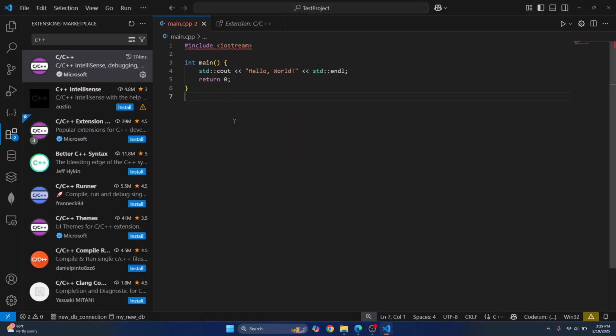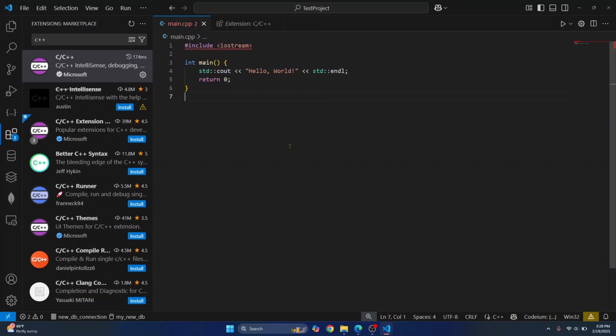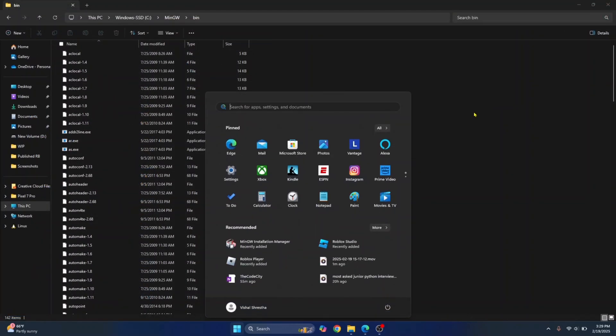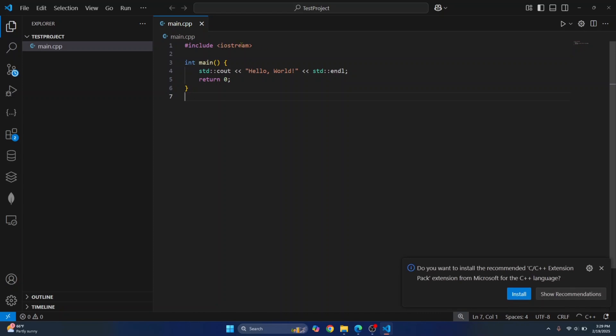Now we have installed the C++ compiler and the C++ extension for Visual Studio Code. You can close Visual Studio Code and open it again. This time, as you can see, the error or warning that was here before is gone.